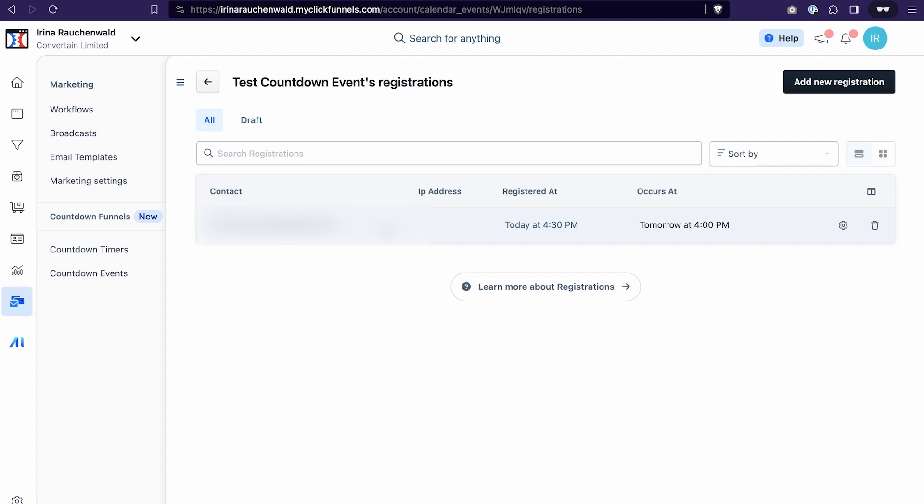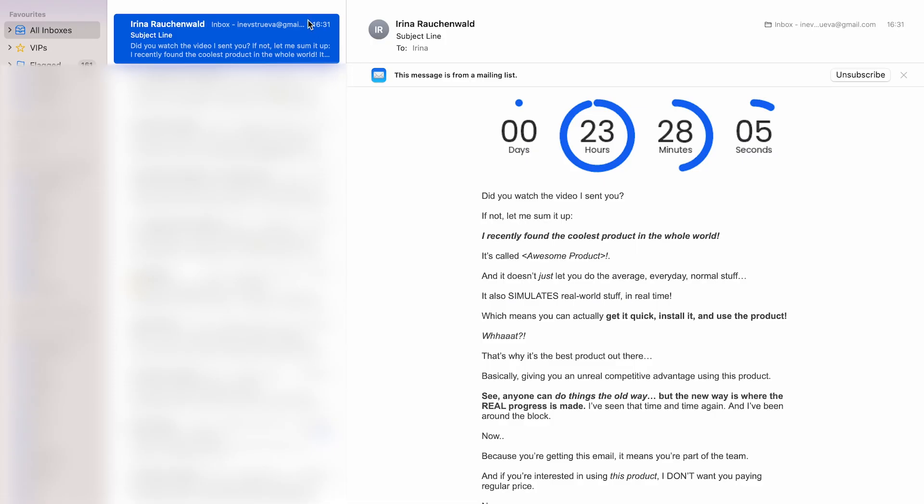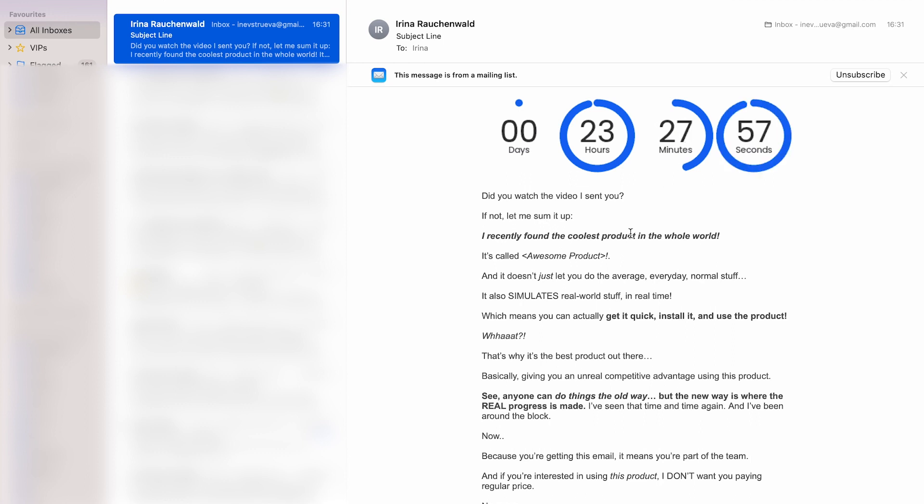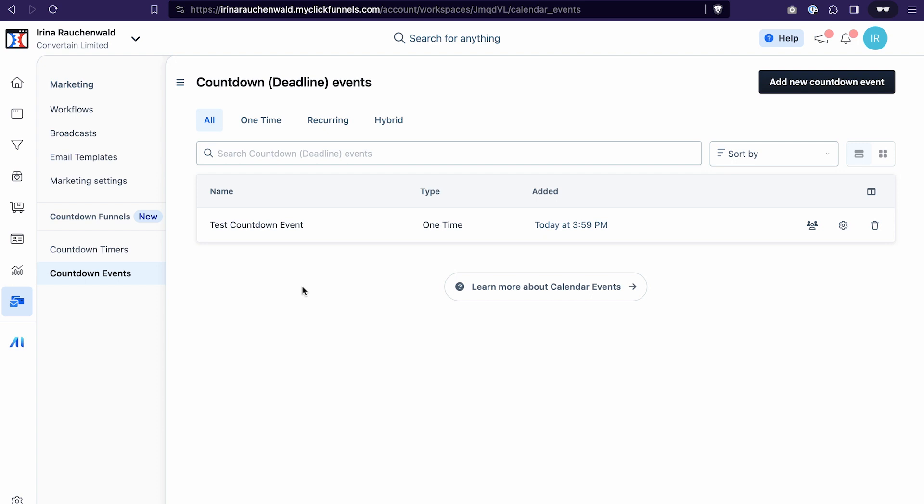So now theoretically my contact should be added to the workflow that we created and I also should receive an email with the countdown timer. Let's check that. I have the email in my inbox and as you can see the timer is working properly and it also counts to the event that we created. With that we can confirm that our countdown funnel setup is working properly and we did all the steps correctly.